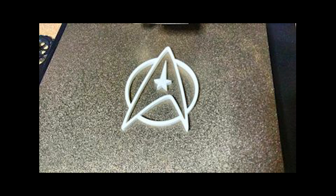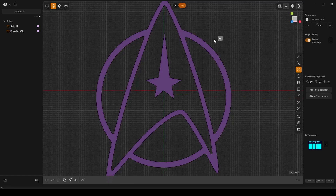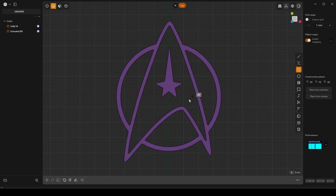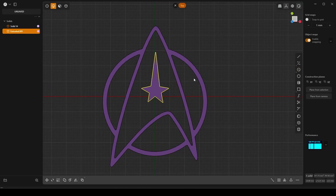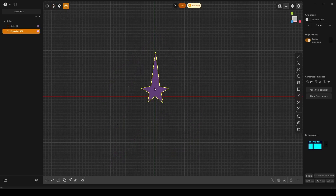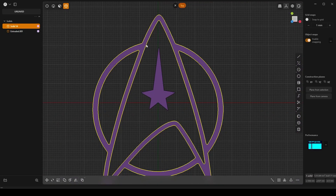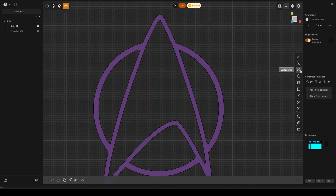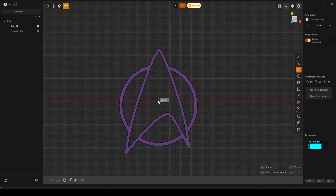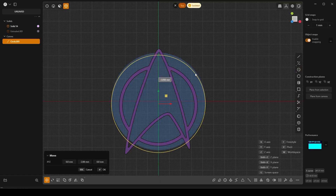To boldly go where no man has gone before. What I forgot to mention: you see how the star is in the middle? They're not going to stay together when you print it — I was gluing them onto something. But if you want to put it on some kind of base, select the star and hide it with the H key, or select the main emblem and click Period to isolate it.